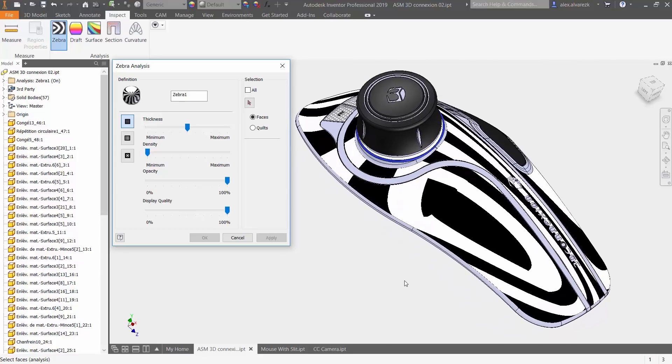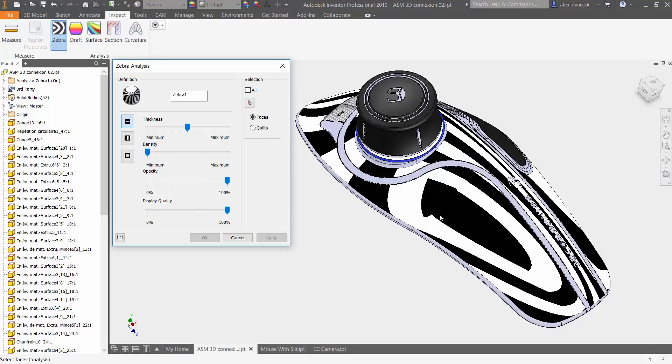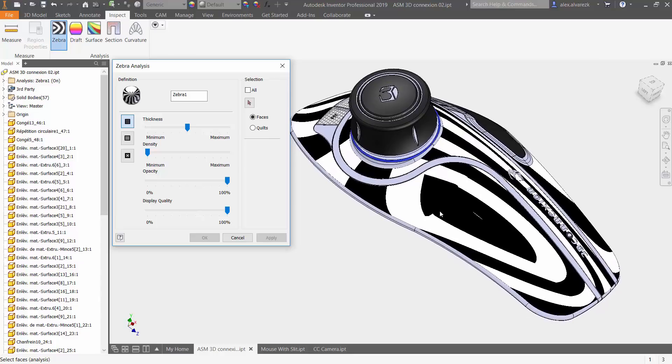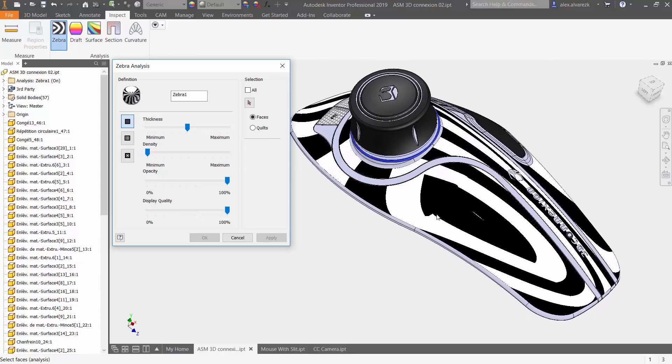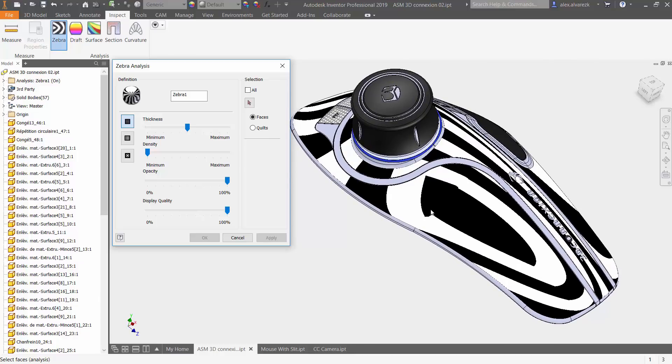Zebra analysis is going to show you where the surface is breaking or it's not continuous anymore. In this case we looked at the curvature analysis or the surface analysis giving us a rapid transition here in curvature. Notice that the zebra analysis can also validate that by having this little offset in the zebra lines.